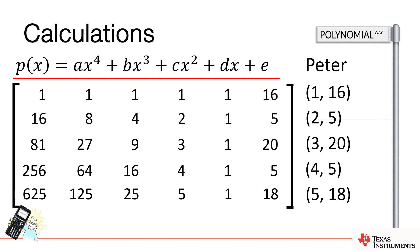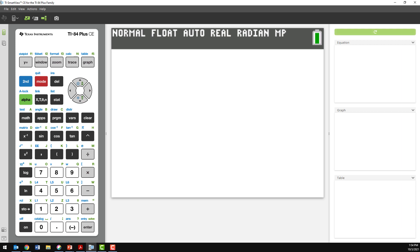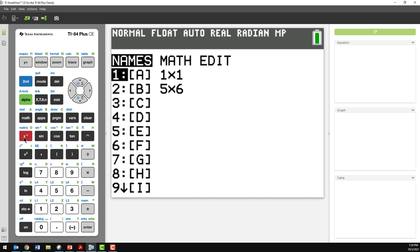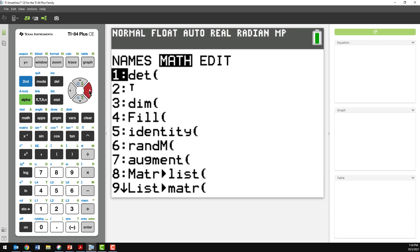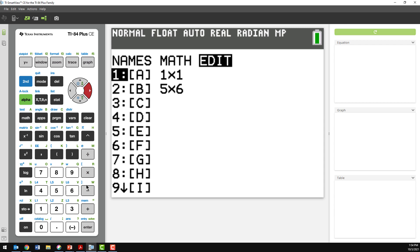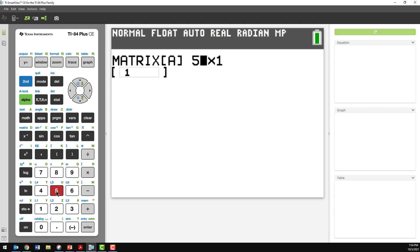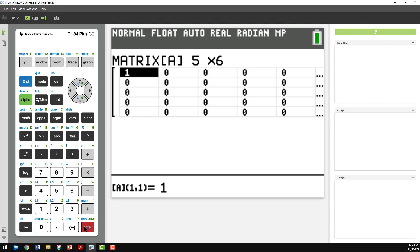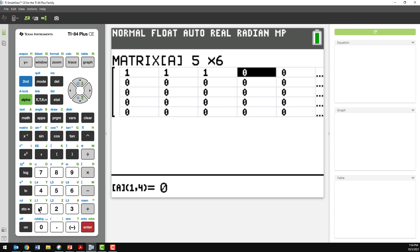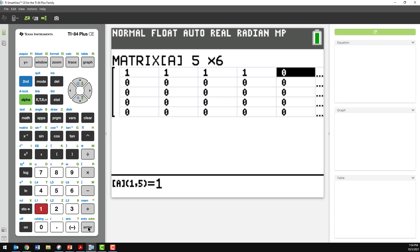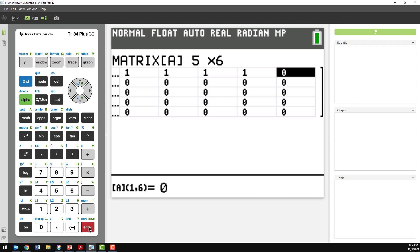Let's swap to the calculator to see how to do this. The first thing we need to do is create a matrix. I'll press Second Function and then the X to the negative one, which is our matrix menu. I'm going to set up matrix A and edit its dimensions. I need the matrix to have five rows and six columns. The first row is all the coefficients 1, 1, 1, 1, 1 — that being 1A + 1B + 1C + 1D + 1E — and the last value is the Y value aligned to P, so that's 16.